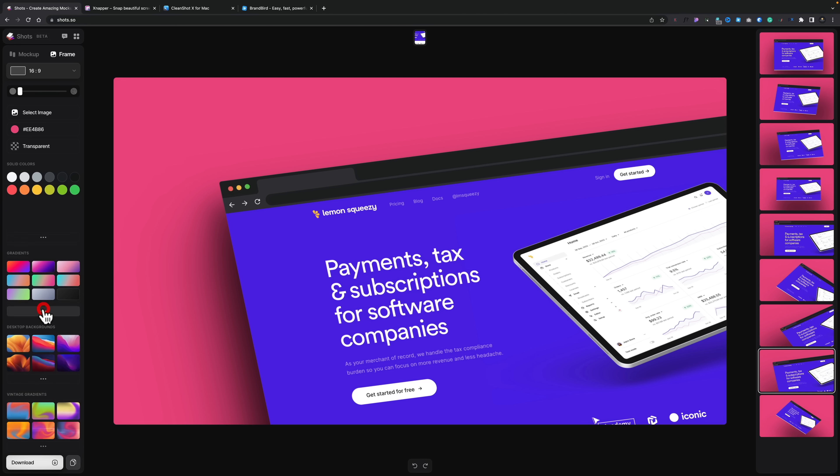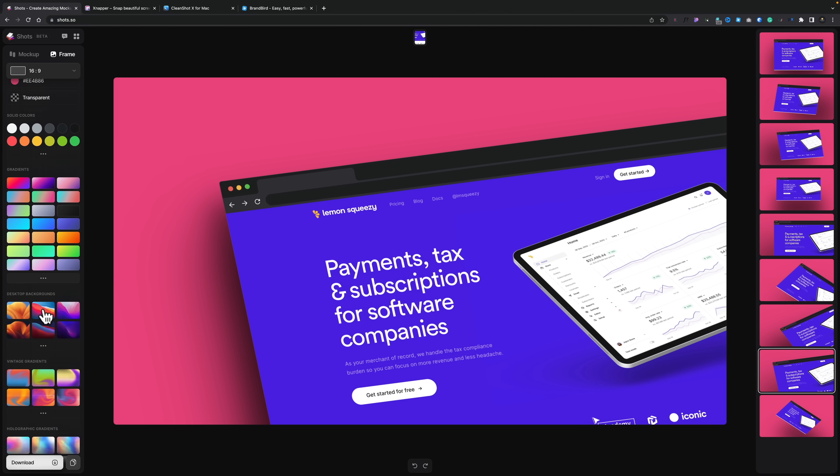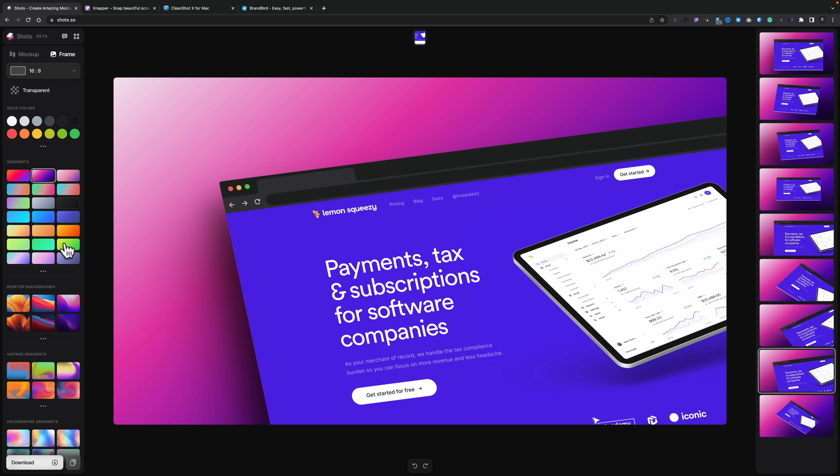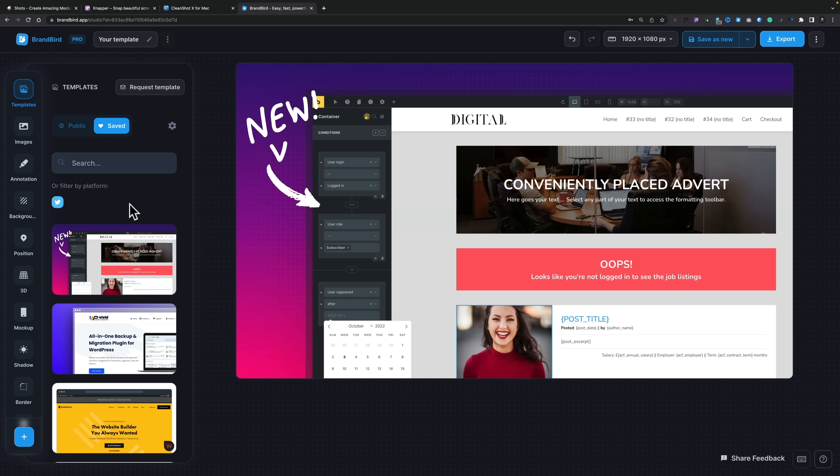And then if you want to use gradients, again, you've got those predefined gradients you can choose from. So we can pick and choose what we want from there. Now coming from probably one of my favorite tools right now, which is Brandbird. This is the pro version. So there's extra features inside here. I actually pay for this. So this isn't something I'm getting for free.